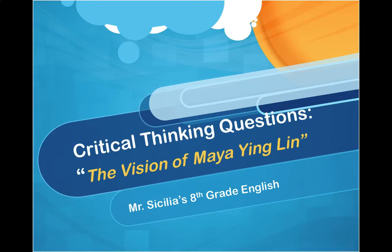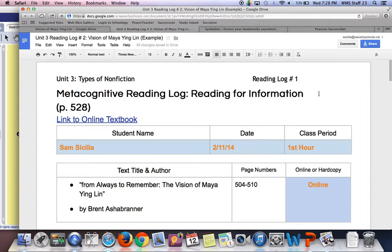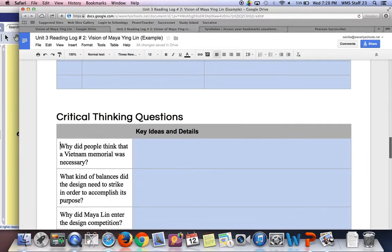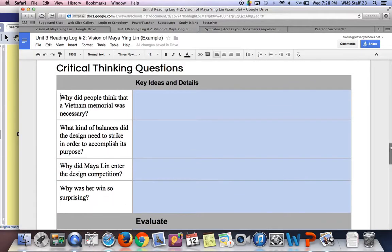This video goes over the critical thinking questions for 'The Vision of Maya Ying Lin' for Mrs. Cecilia's eighth grade English class. While we're going over these questions, it would be helpful for you to have out your metacognitive reading log. This is unit 3 reading log number 2, Vision of Maya Ying Lin. If you scroll down to the bottom of your reading log, you'll see the critical thinking questions. Let's go through them one by one and compare your answers.